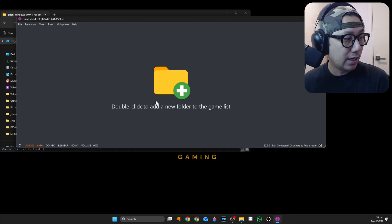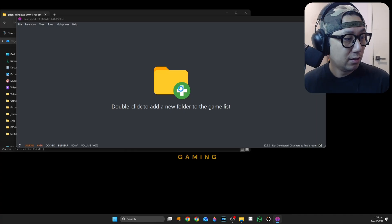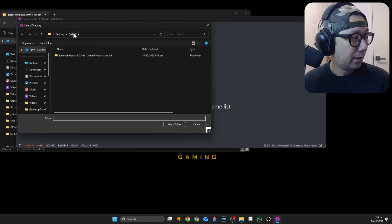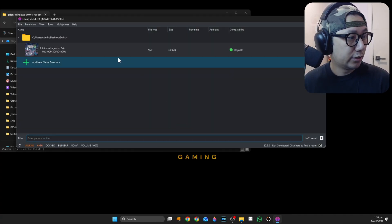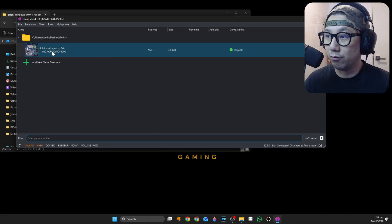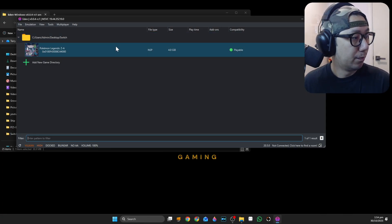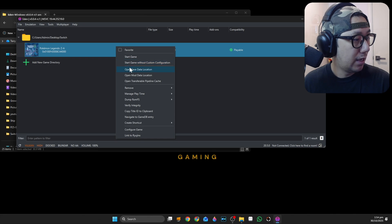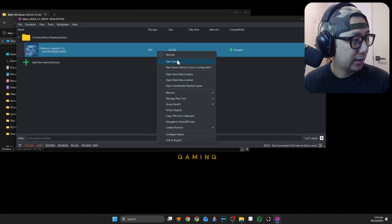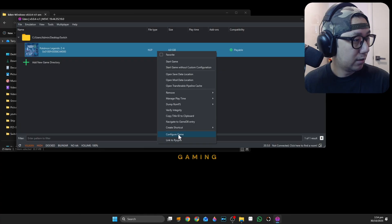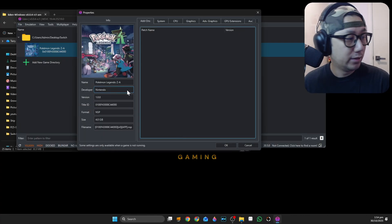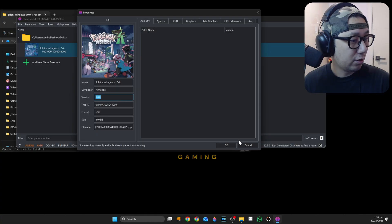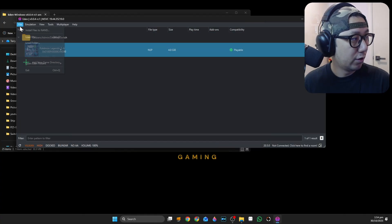Double-click for the game folder and then I'm just going to select my Switch folder. It just detected my Pokemon Legend ZA rom as playable. If you want to update it, right-click and configure game. You can see the version is 1.0.